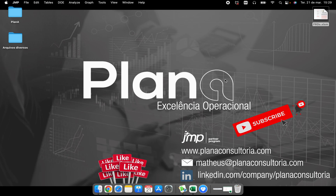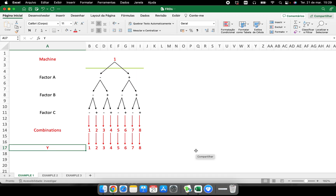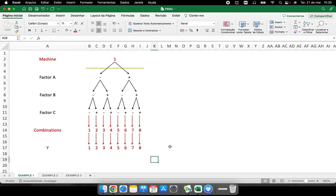Hello everyone, welcome again to our channel. This video is for those watching every single video about DOE. It's time to talk about planning — how to obtain and create the data table that we will use to put our data and start the analysis. I have here some factor relationship diagrams, examples from Six Sigma trainings. By watching this video until the end, you will understand how to perform this with your own example.